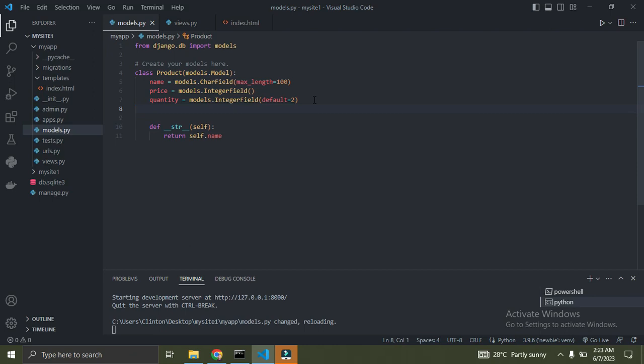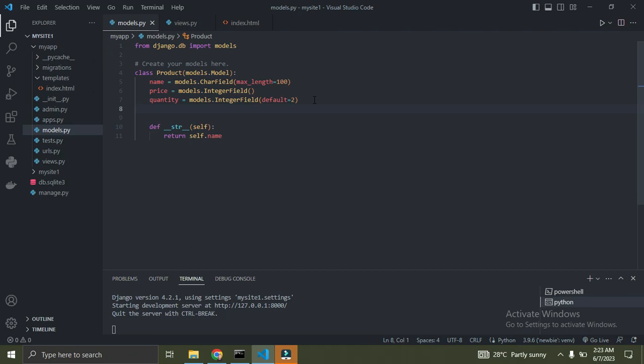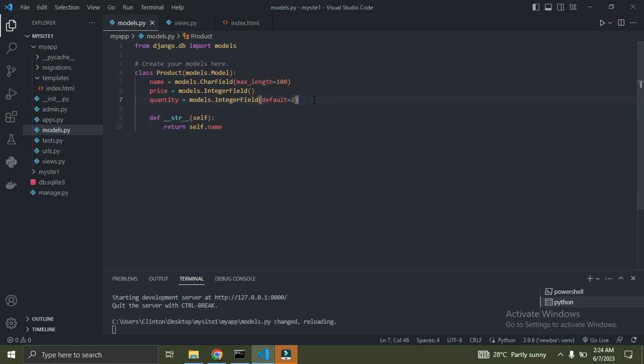Annotations are used to add extra information or calculated fields to each object in a query set. So what annotation majorly does is it helps to add extra information or a calculated field to each object in the query set. Right now I want to add an extra field called total_value, and I am going to use the annotate method to add this field.